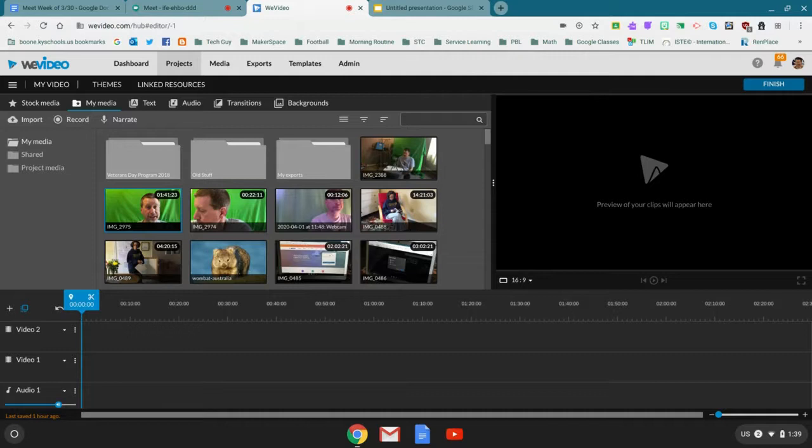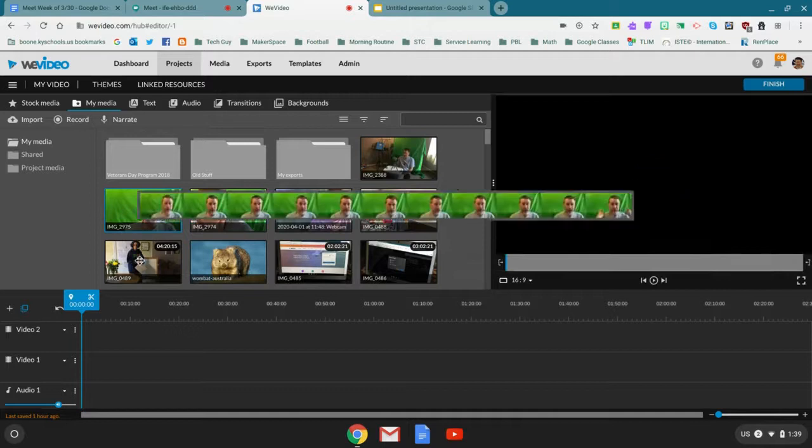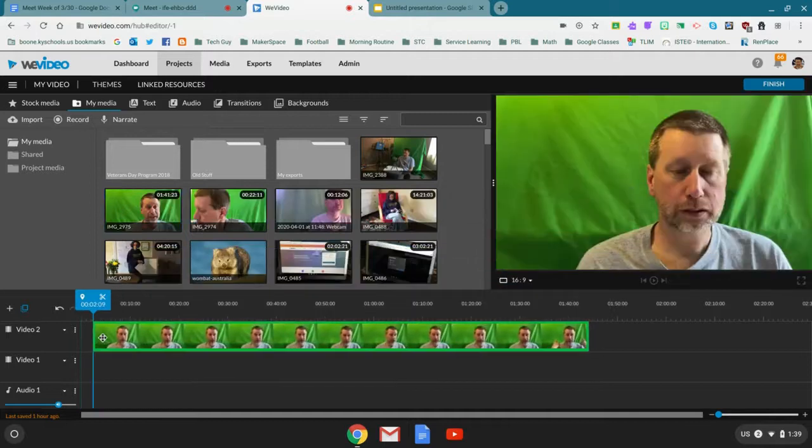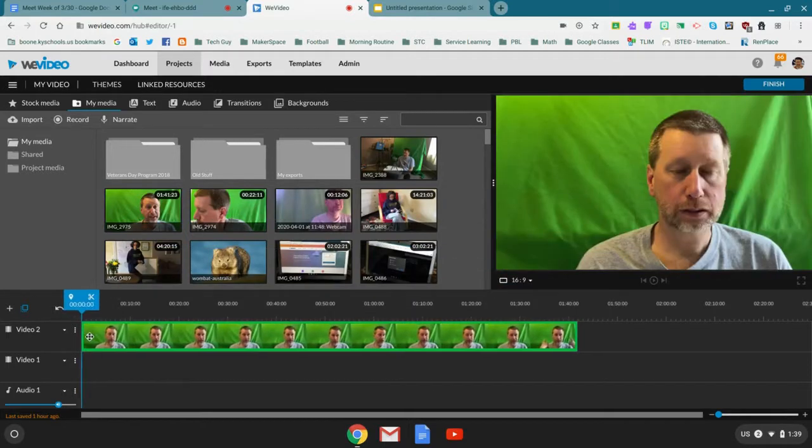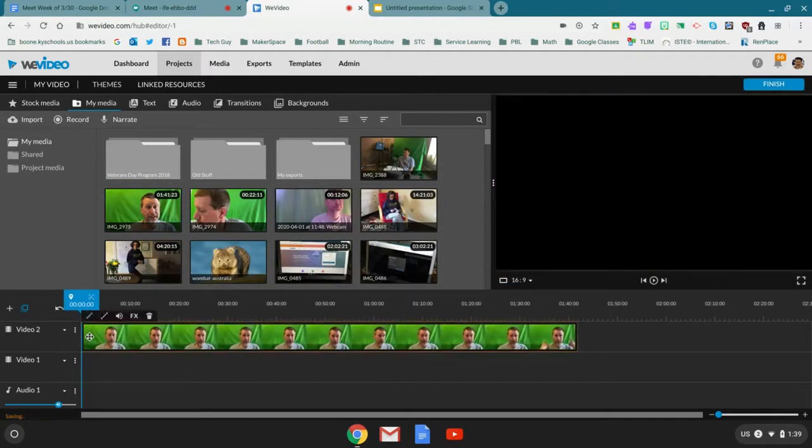It takes a while because it's a big thing, but once it's in, I'm actually going to drag it into video 2 right here.